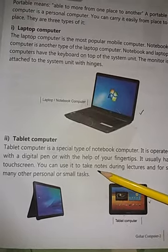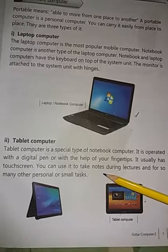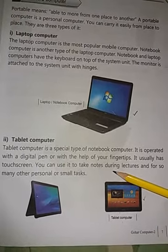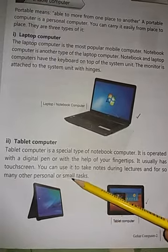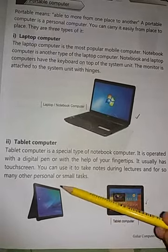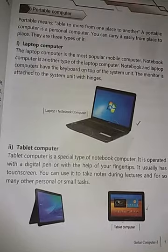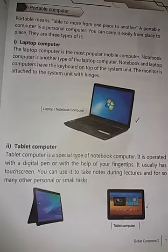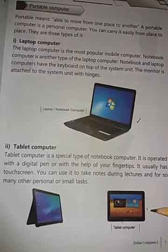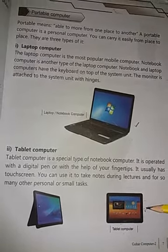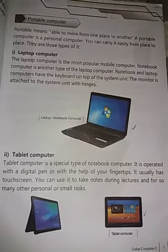You can use it to take notes during lectures — آپ اس میں اپنے lectures بھی store کر سکتے ہیں — and solve many other personal or small tasks۔ اپنی بہت ساری دوسری چیزیں بھی save کر سکتے ہیں جیسے pictures، videos، games وغیرہ۔